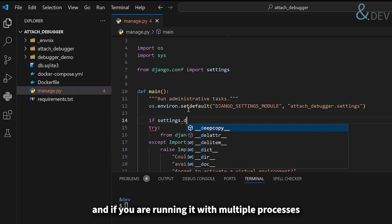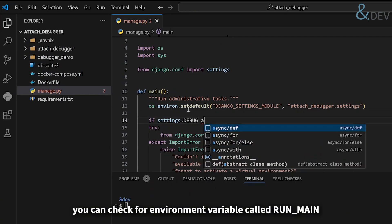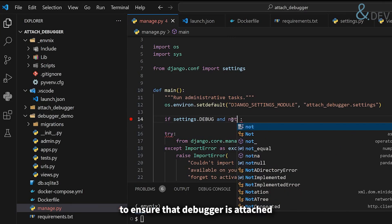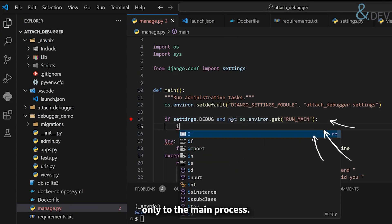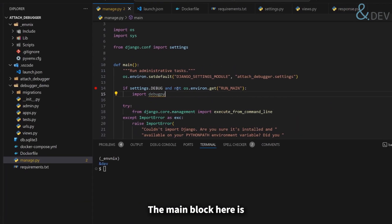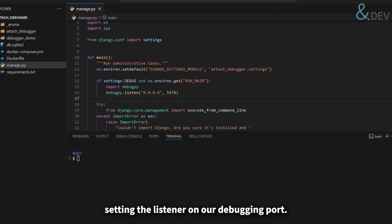And if you are running it with multiple processes, you can check for environment variable called runMain, to ensure the debugger is attached only to the main process. The main block here is setting the listener to our debugging port.